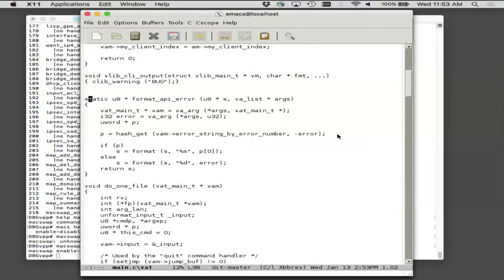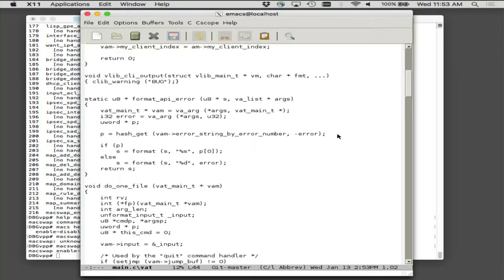Here's an example of format where you say: I've made myself a hash table. I want to go say, okay, go find me the error string and go print it.